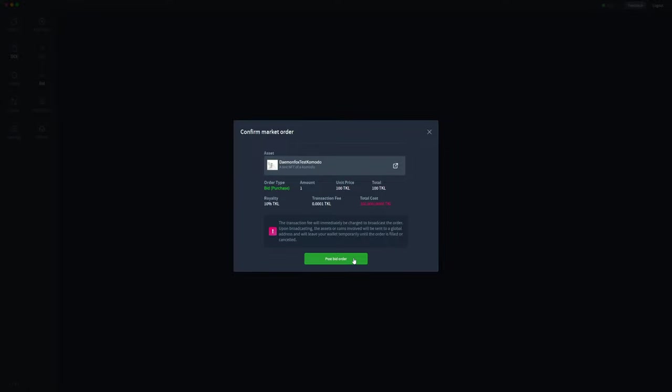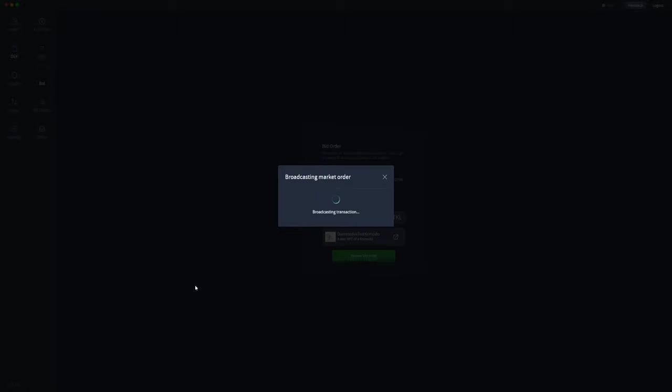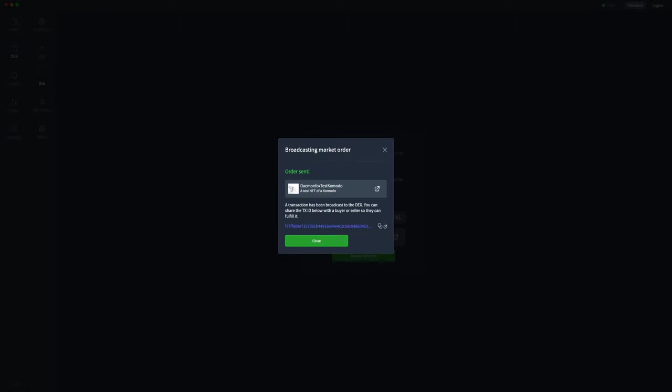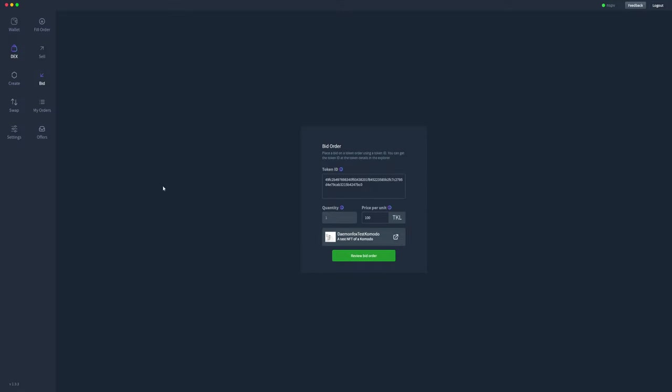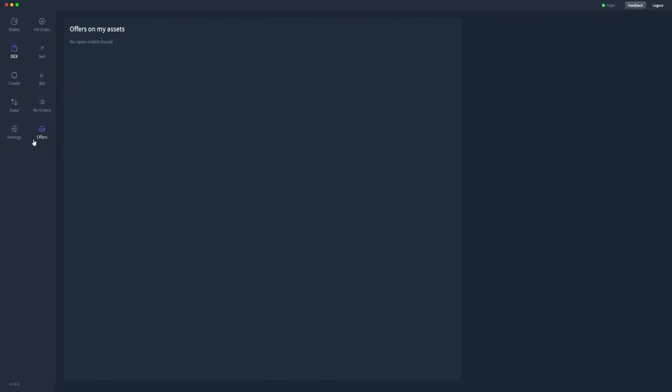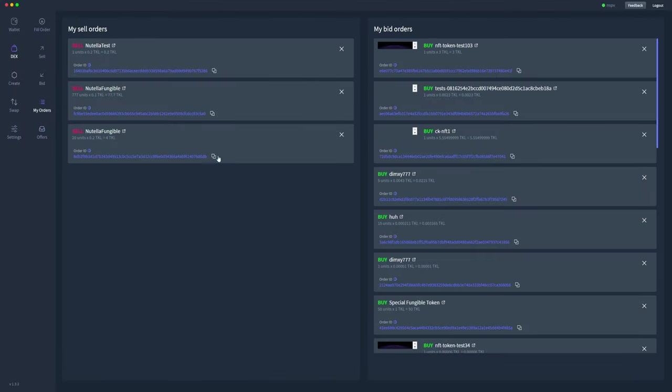We'll post the bid order. As you can see here, this is the transaction ID. We don't need that for now, but if we close that and go across to the my orders tab, we'll be able to see my bid orders here.